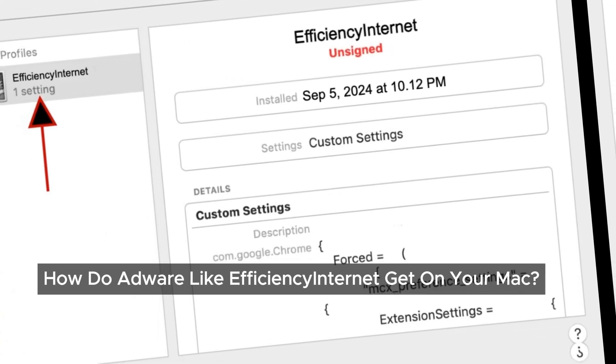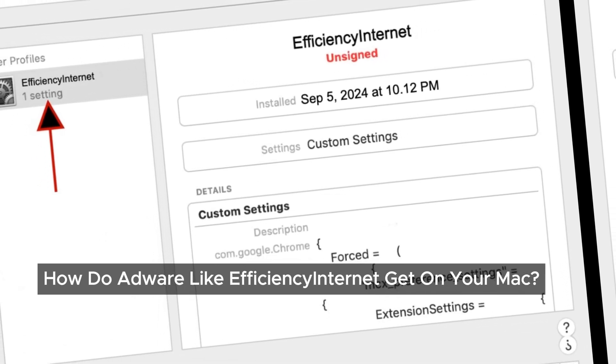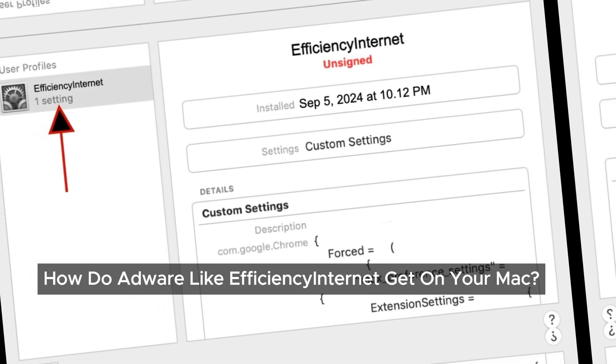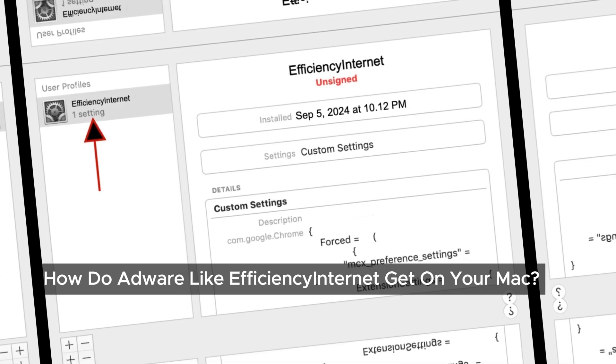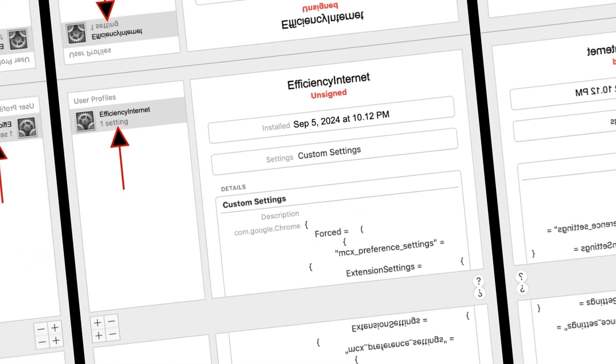So, how did EfficientSignTurrent end up on our device? In most cases, we end up installing it without even knowing. These types of programs often come bundled with other software, especially when we use free download services or cracked programs. We might also accidentally install it by clicking on misleading pop-up ads or following dubious links.